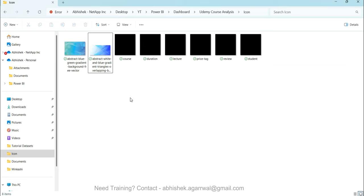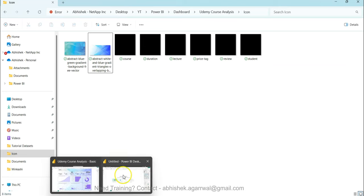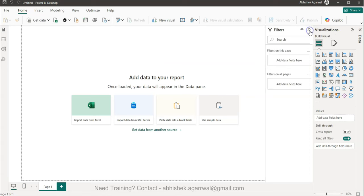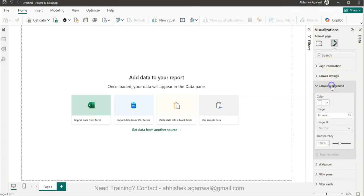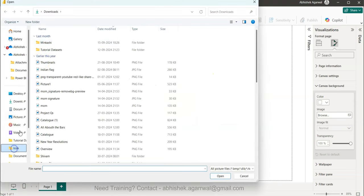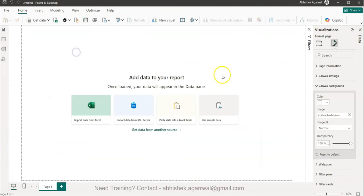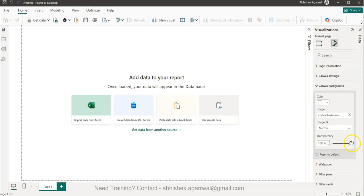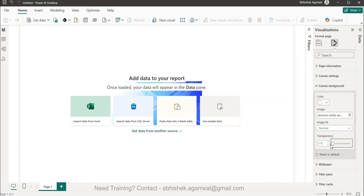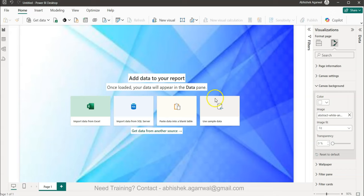In the new Power BI workbook, go to Canvas Background, browse for the image — I'm using an abstract white and blue gradient triangle overlapping image I downloaded. Make sure transparency is set to zero initially so the image appears, and set it to 'Fit' so it fills the canvas.